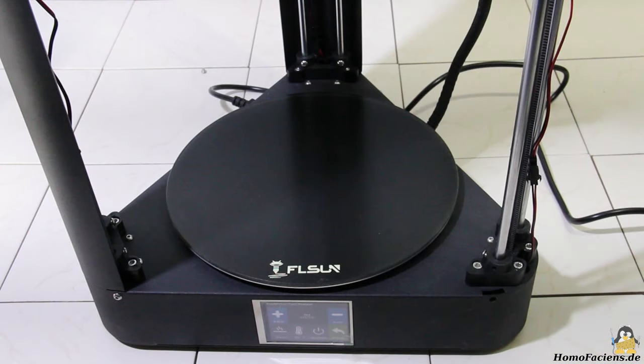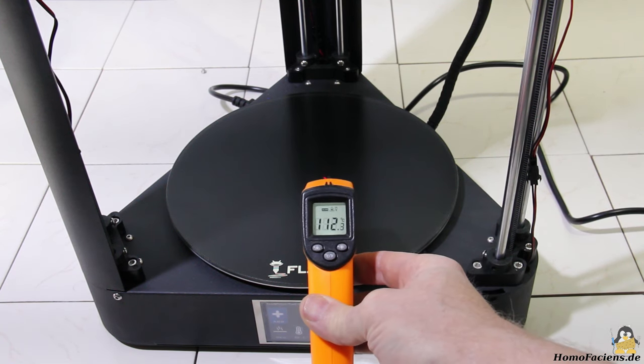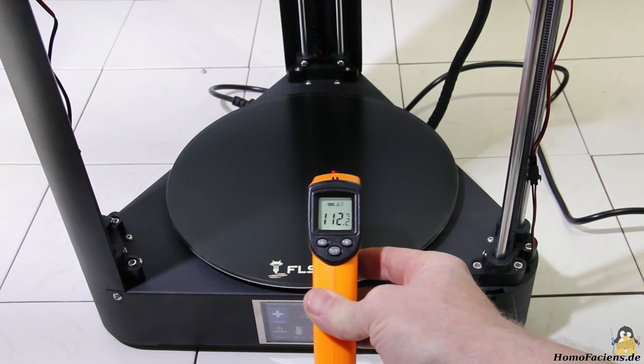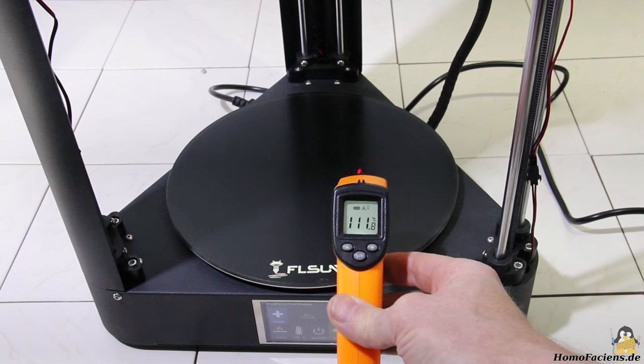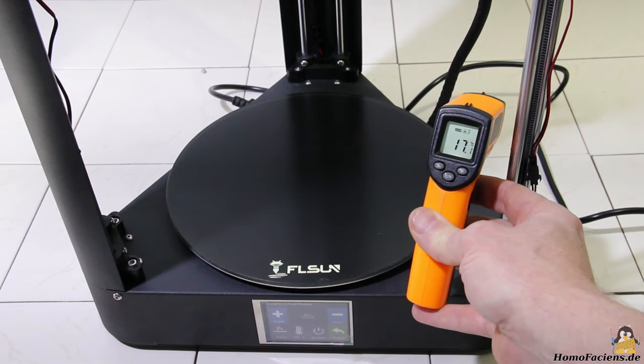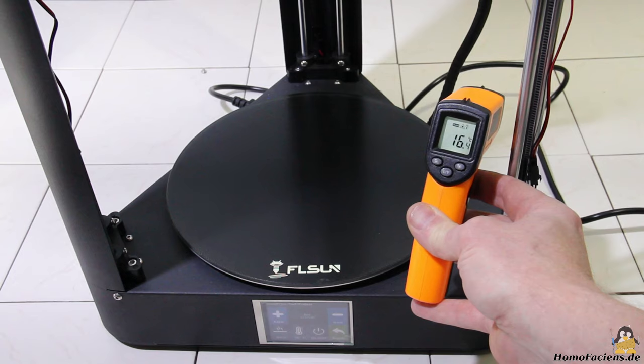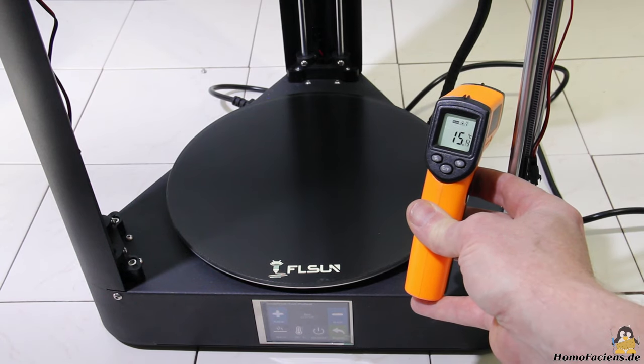The print bed heating reaches the maximum temperature of 110 degrees Celsius specified by the manufacturer after 10 minutes, whereby the ambient temperature at the time of the measurement was 16 degrees Celsius.